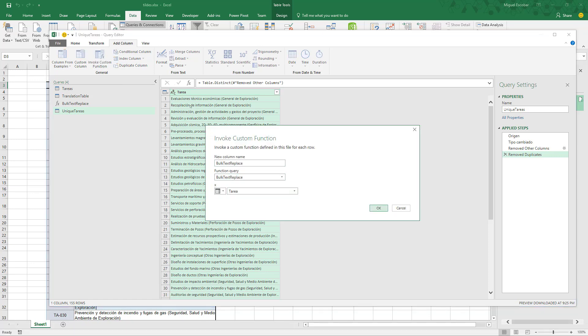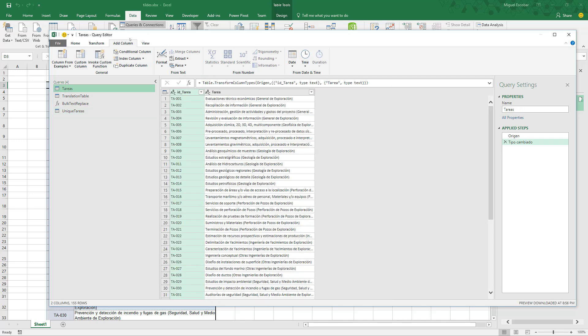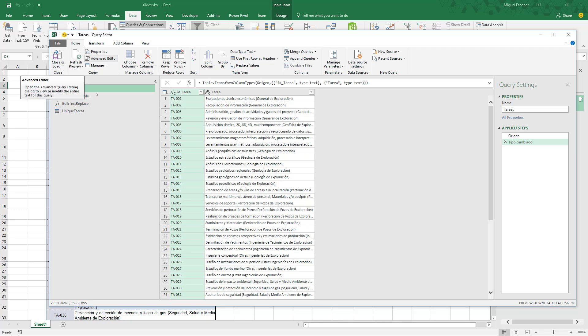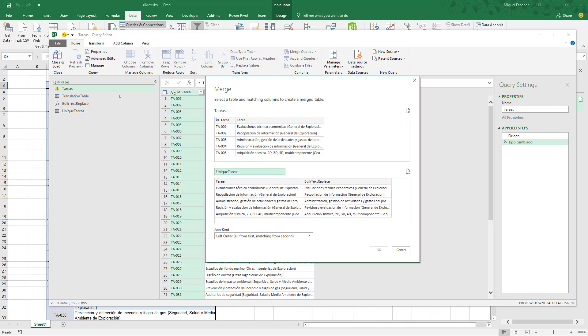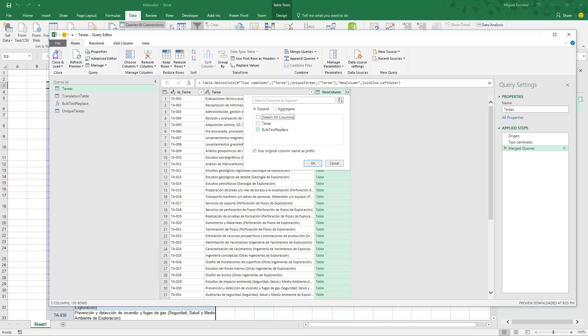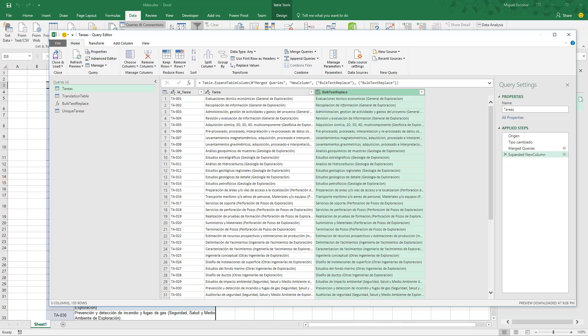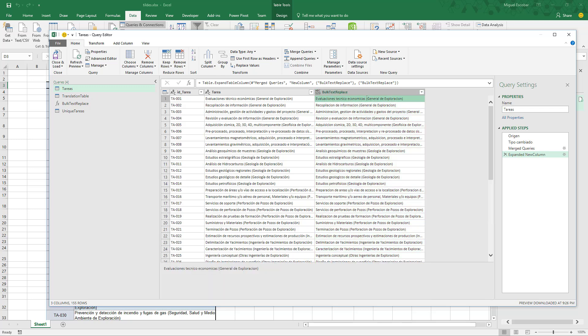Once you have distinct values in that column, apply the custom function to those unique values only. Then back in the main query, propagate the values from the unique tarea table using a simple merge — merge with unique tarea, then expand to get the value from the other column. This saves a lot of time and resources because you're not calculating the same value multiple times; you calculate it once and propagate it. If you want to download this workbook, check the description of this video. Thanks!